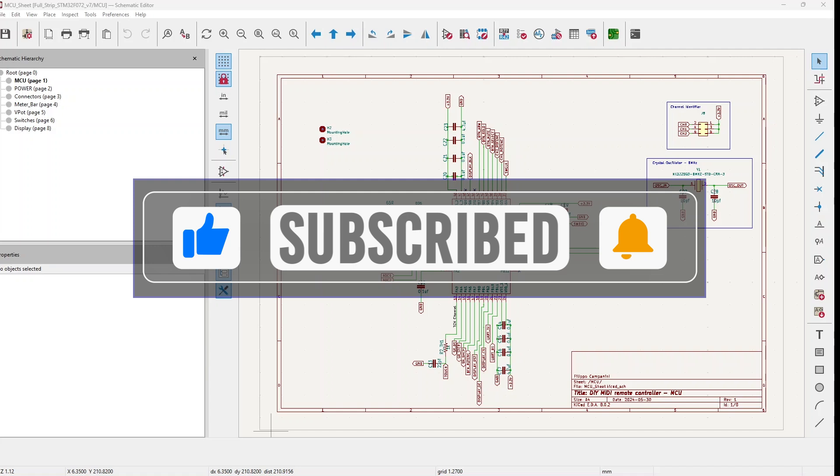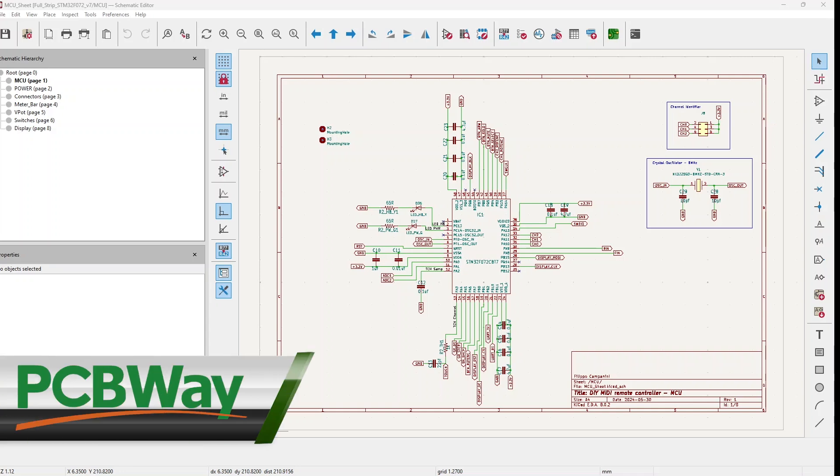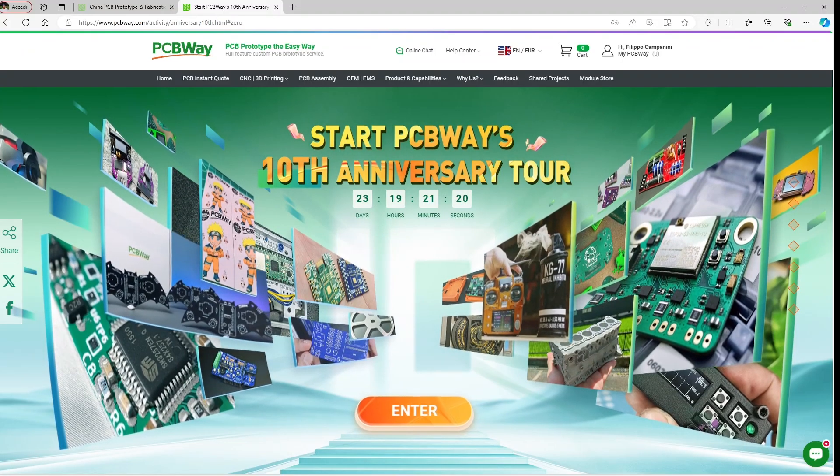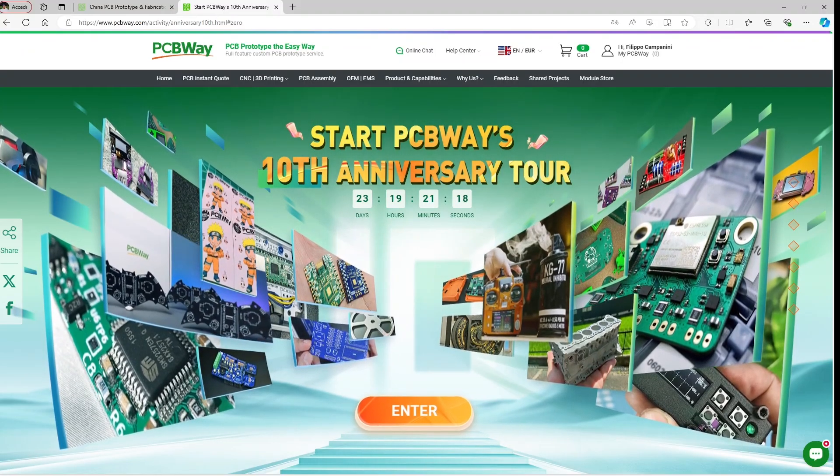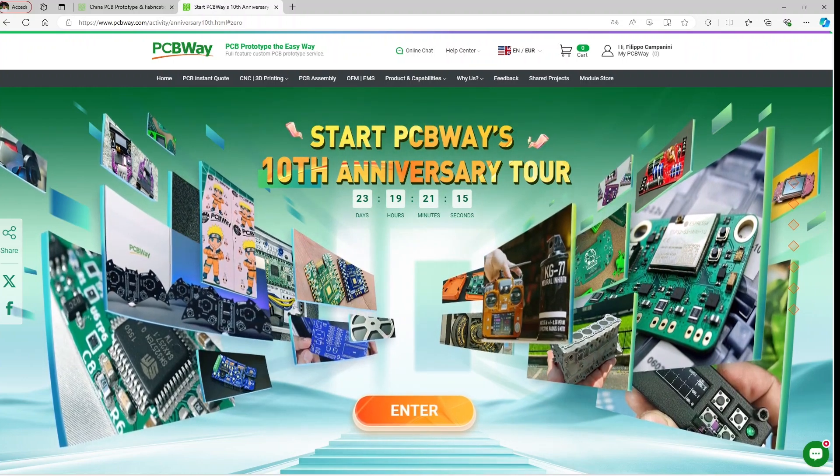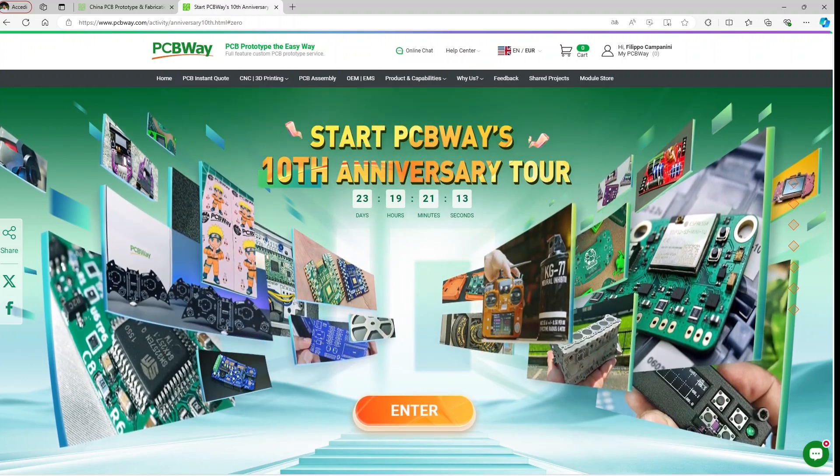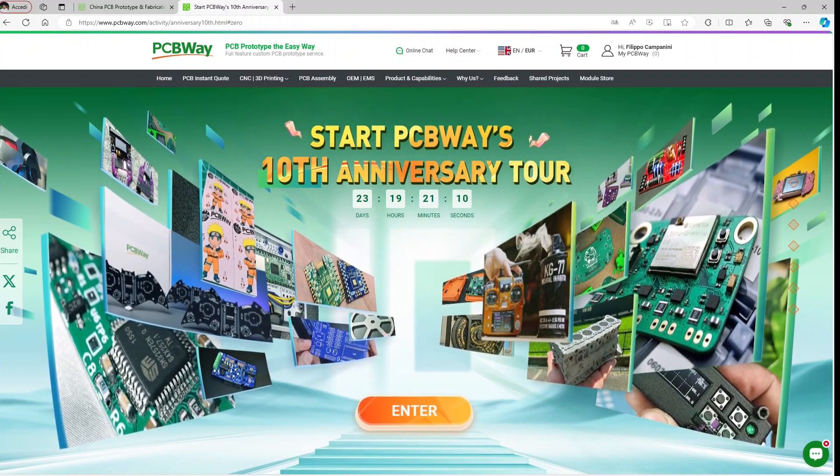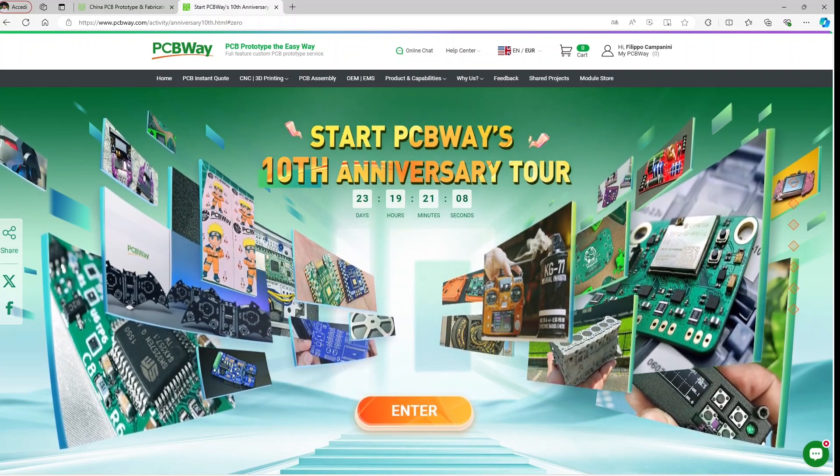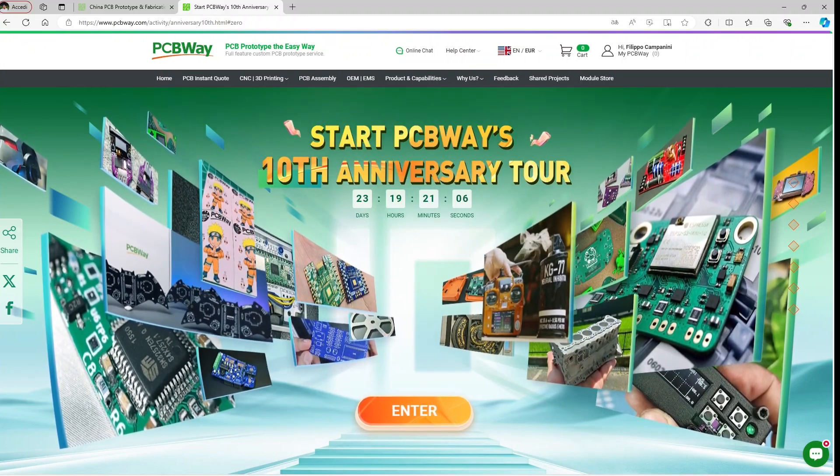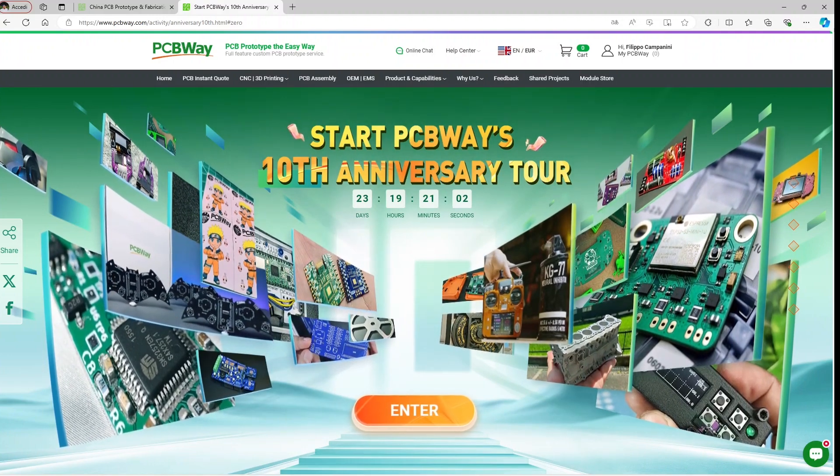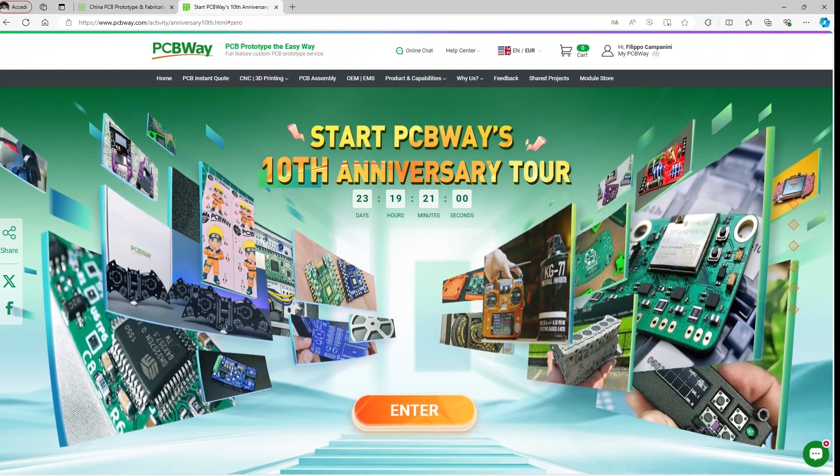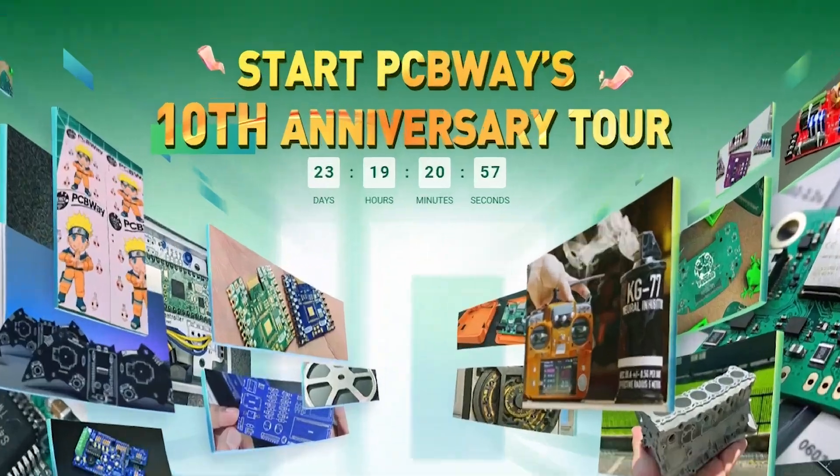This second video is also sponsored by PCBWay. PCBWay is one of the larger manufacturers of PCBs in the world. If you go to their site these days you will see that they are celebrating their 10th anniversary with coupons and initiatives which I think you will find very interesting. Thank you very much to PCBWay for sponsoring this mini series.